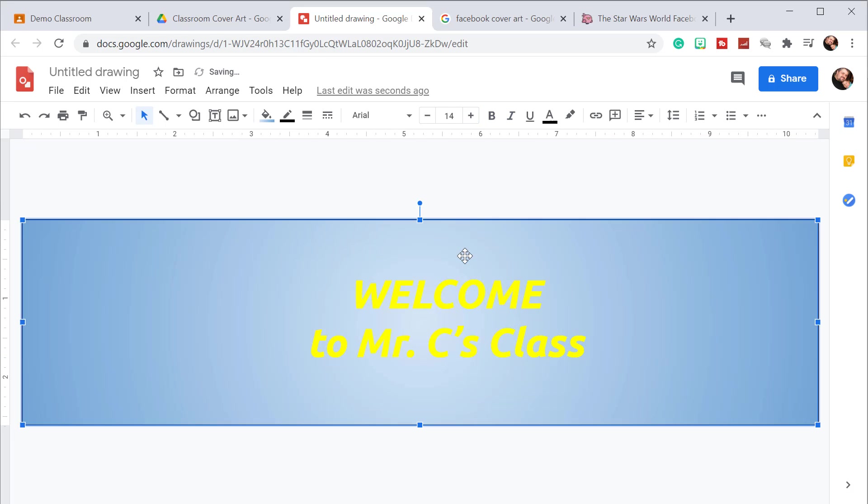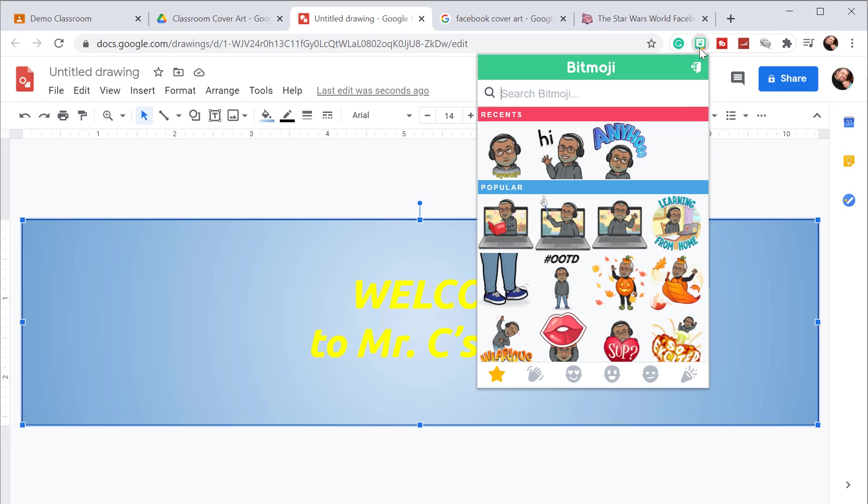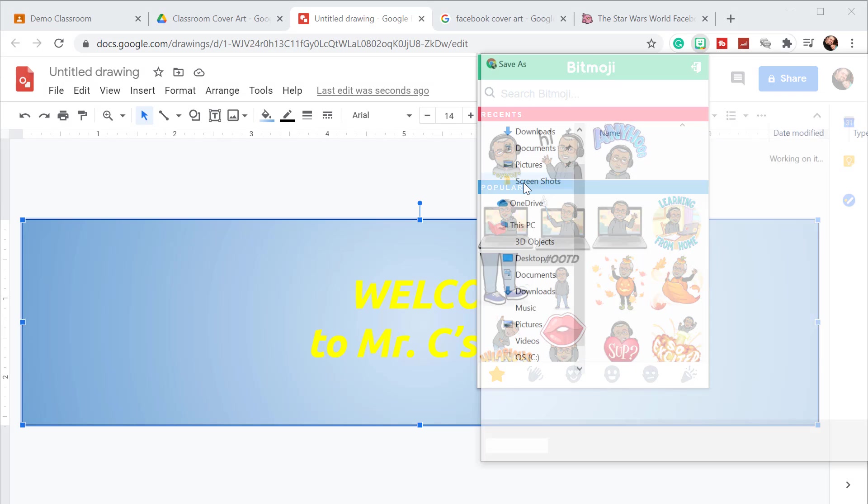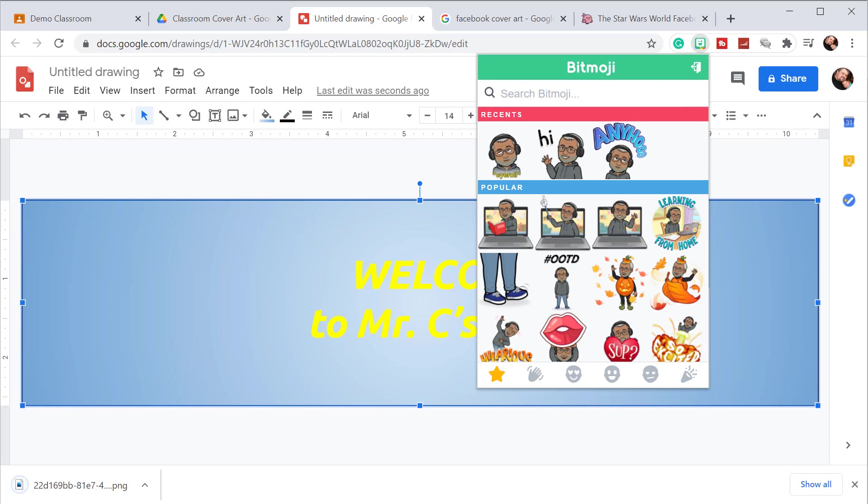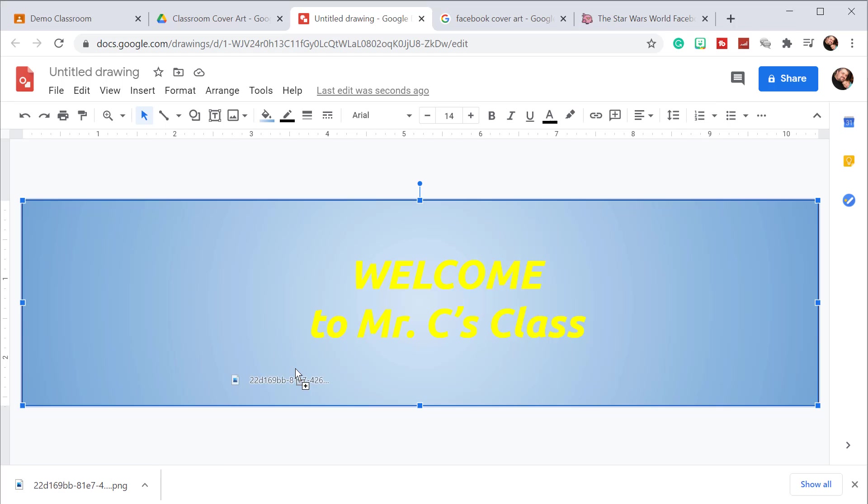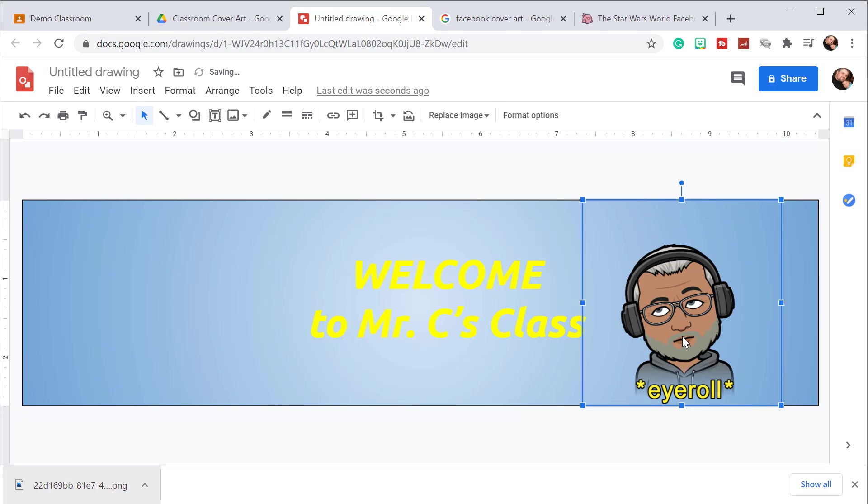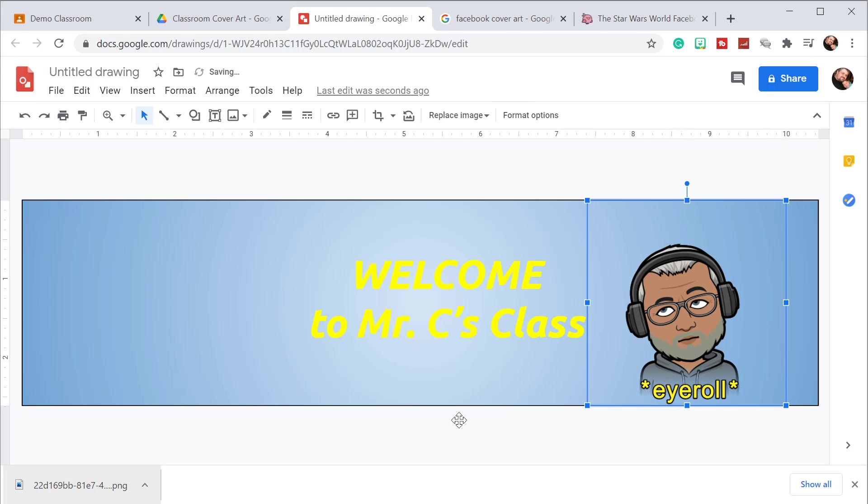Now if you are a Bitmoji person, and if you work in a school you probably are, this is your time to shine. You can go over to your Bitmojis, find something interesting, right click on the picture, and then click save image as. Pretty much save it anywhere. You can see where it downloaded down at the bottom. You can click that and drag it right into your picture and put it anywhere you want. Do a little more adjusting, and here you go.